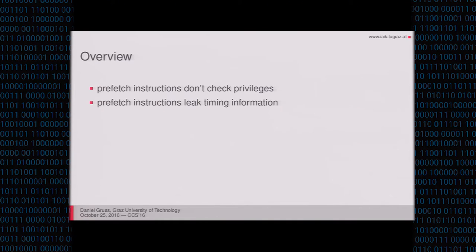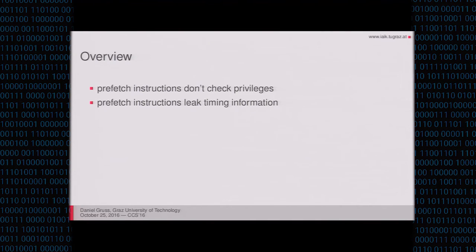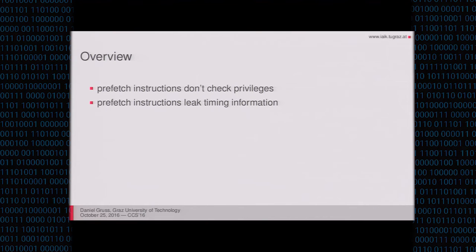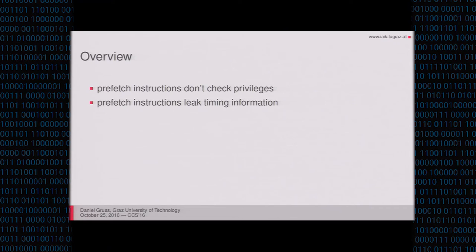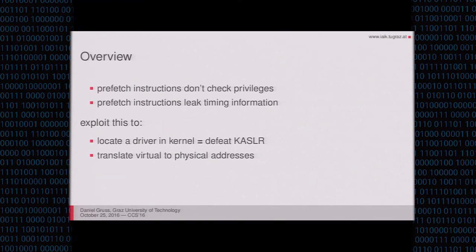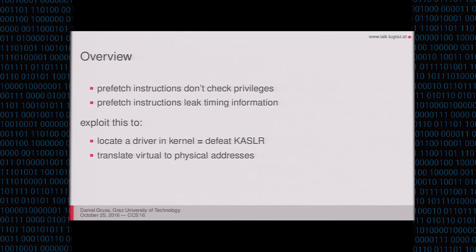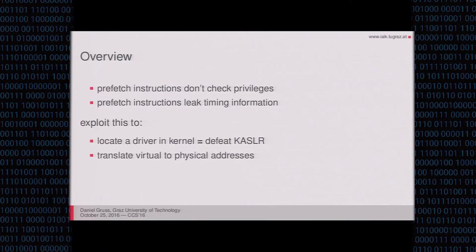Okay, so what will you hear in this talk? To give you an overview, prefetch instructions don't check privileges, and this is a problem because you can prefetch any memory location with that. Prefetch instructions leak timing information. So the prefetch instruction will have to do something to translate addresses and there you have a timing leak.